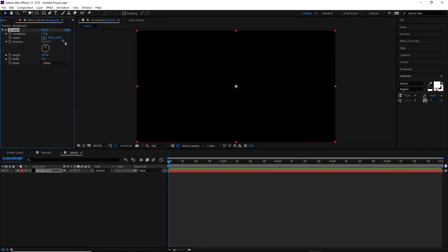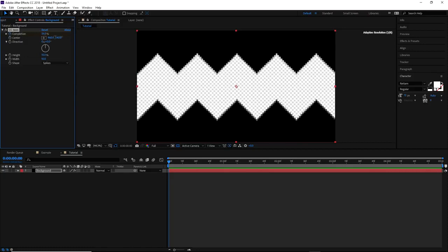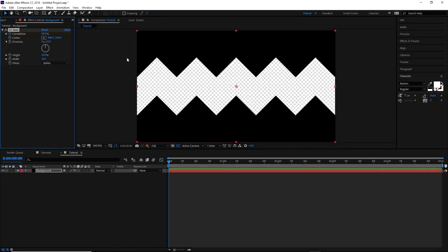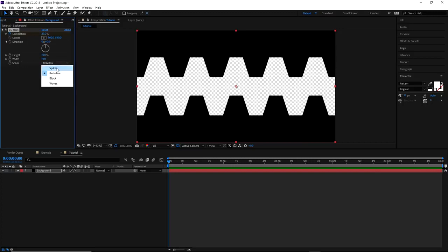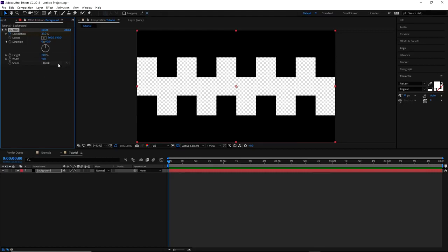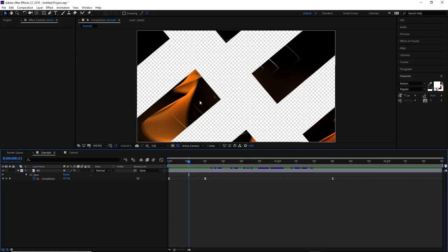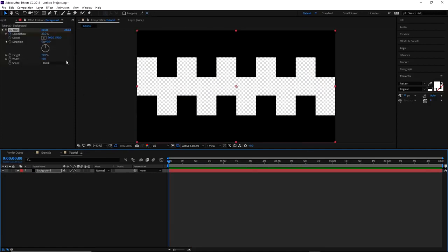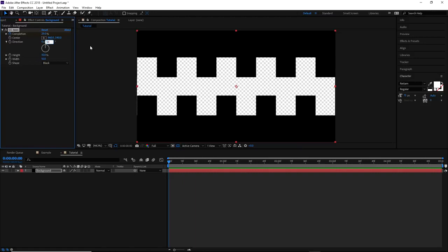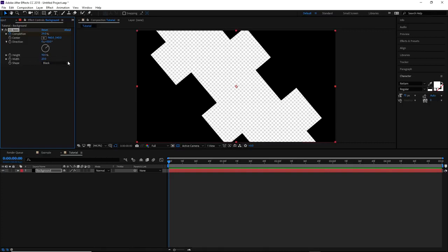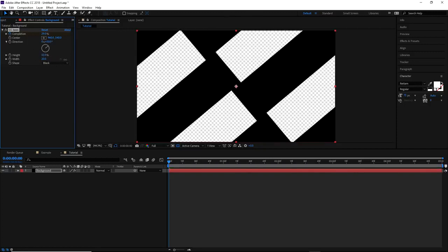So I'm going to use CC Jaws. I'll click on the completion keyframe. Now let me quickly show you the other settings I'm going to use. For Shape, I'm going to use Block — because I wanted that cool look where you have rectangles cutting in. I'm going to set Direction to 50, then set Width to 20 to make those blocks a bit thicker, and then take Height all the way up to 100.